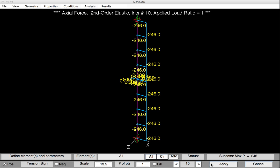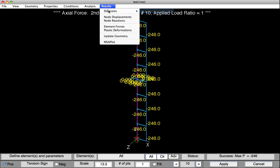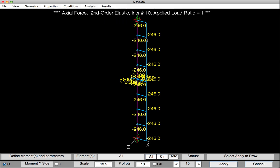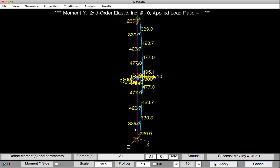Let's have a look at the minor axis bending moments. To do this, we'll select Results, Diagrams, Moment Y, and then hit Apply. We can see that the largest minor axis bending moment is 495.1 kips. Now we only had 230 at each end. So this axial force and the bending are producing quite a bit of second order effects. We'll record these values in the tables provided in the learning module.